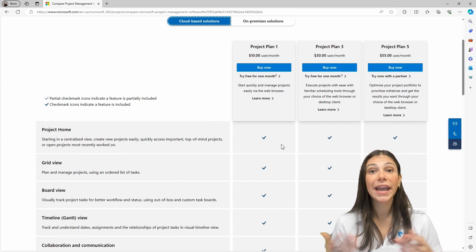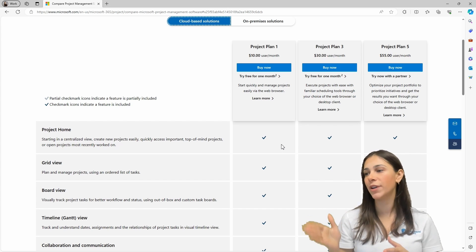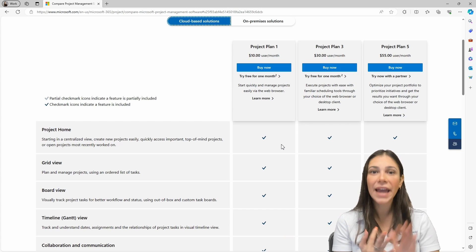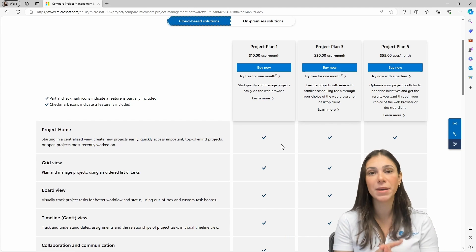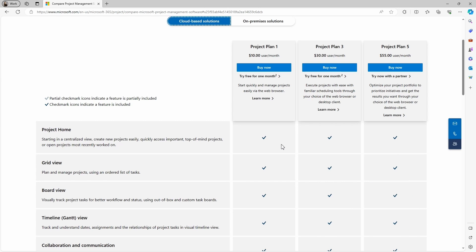Both Plan 3 and Plan 5 will also give you access to Project Online. So if you get Plan 3 or 5, you have access to Project for the Web, Project Online, and also Project Desktop — you basically get everything with that package. Now that you know both Plan 3 and Plan 5 give you access to Project Desktop, the next step is to figure out how to download Project Desktop, and how to check your account to make sure you have access to those features.